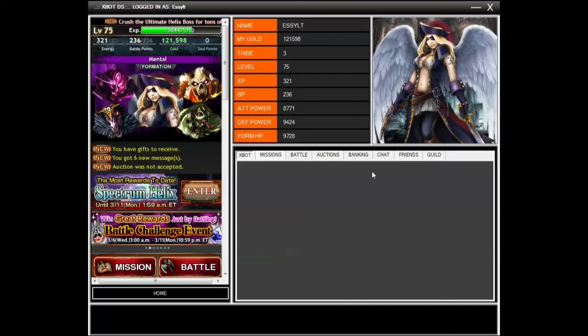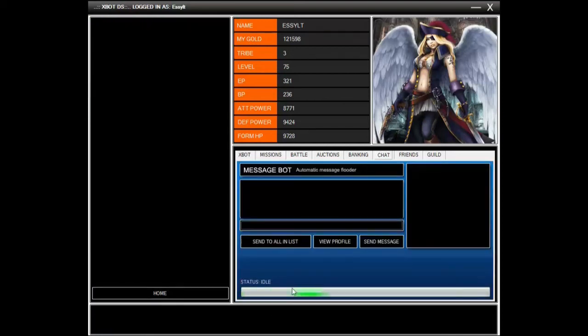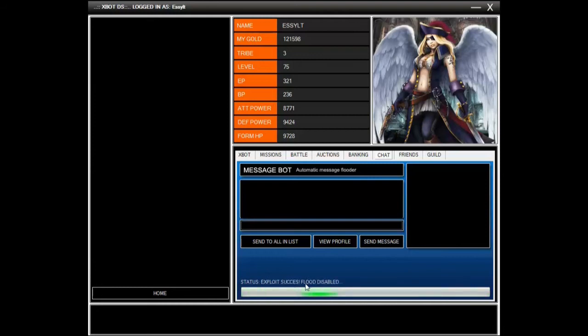This time I want to show you a flood system that I've built quickly. Let's go ahead and chat. It will send the exploit to the server, check the payload information. Exploit success, flood has been disabled. This will allow you to disable the flood system and allows you to spam people nonsense.